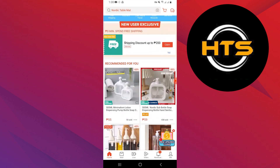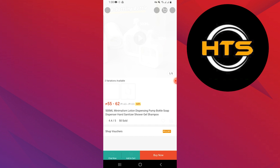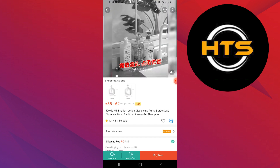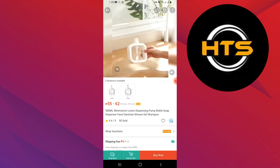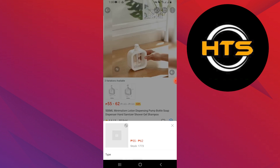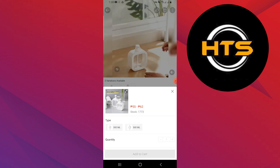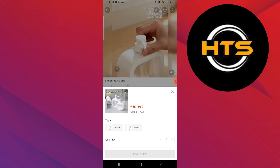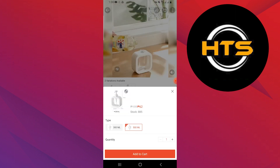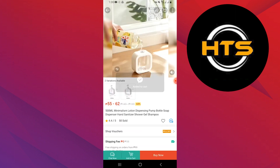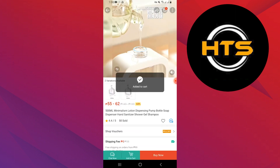You will see recommended products for you on the homepage. Tap on any product to open details about it. Tap on the Add to Cart option at the bottom of the screen. Select the product type and tap Add to Cart.